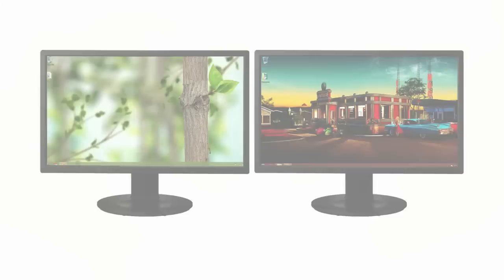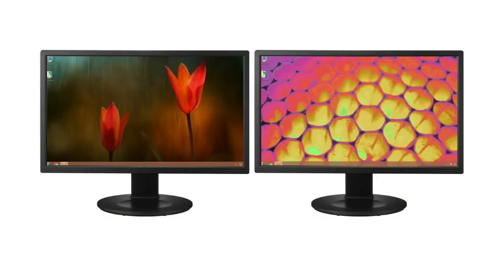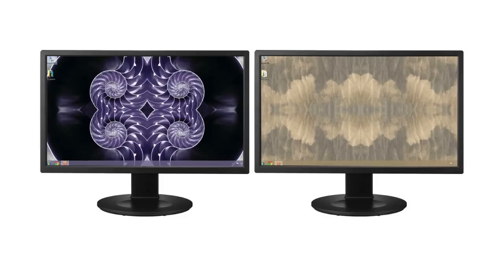If you have multiple monitors connected to your PC, DeskScapes 8 gives you the capability to choose different wallpapers for each of your monitors.